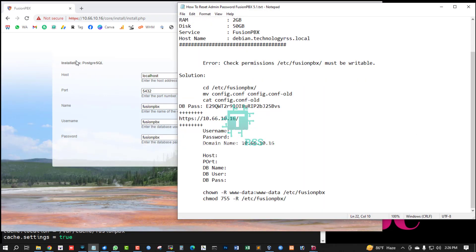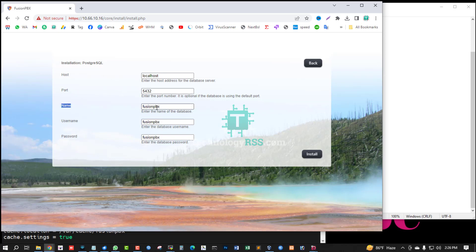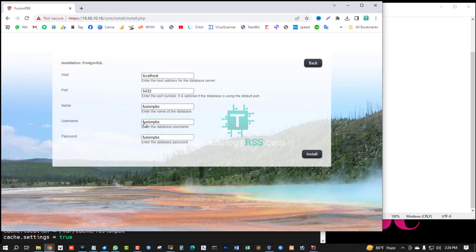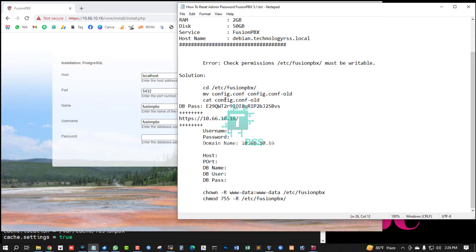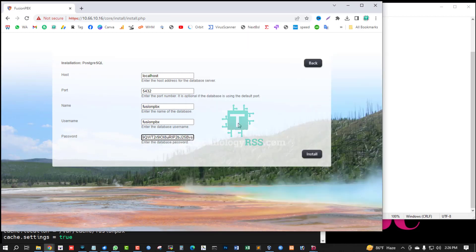Request, and this is installation PostgreSQL database. Host is localhost auto-detected, port is auto-detected. Name Fusion PBX, database name you can change or stay Fusion PBX, username Fusion PBX no problem.